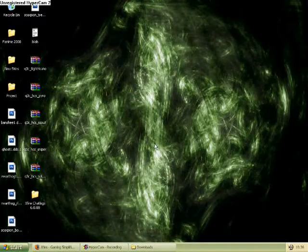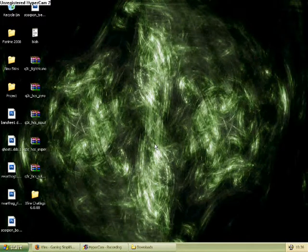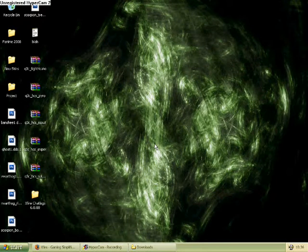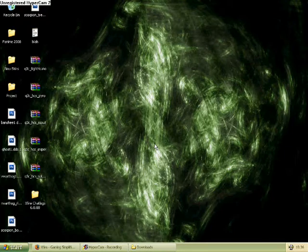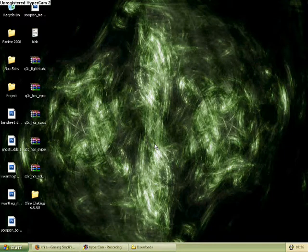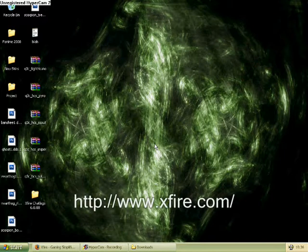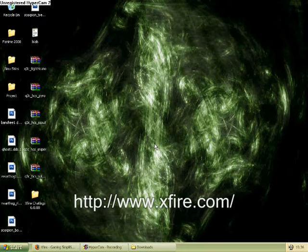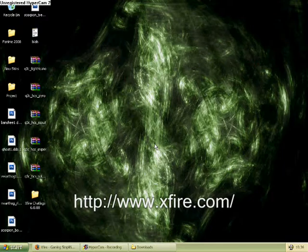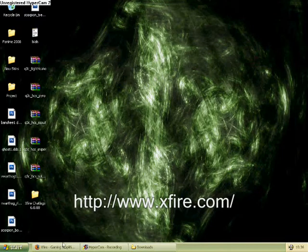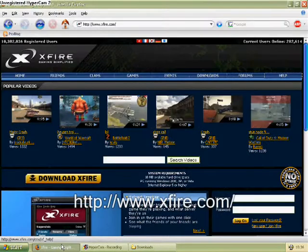Hello, this is Cain and this is a guide to getting Xfire downloaded and working for Halo and such. The first thing you'll need to do is go to the Xfire website, http://www.xfire.com.